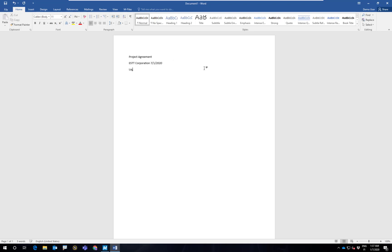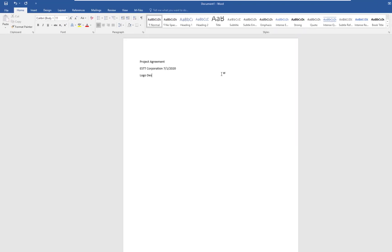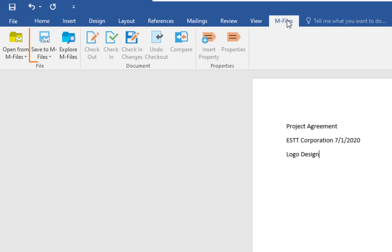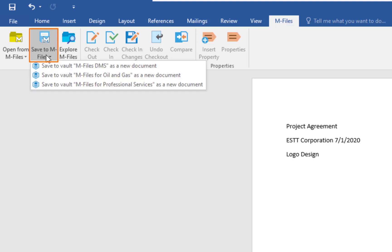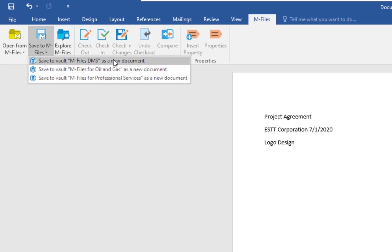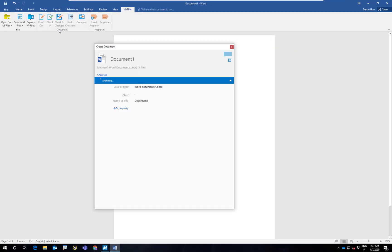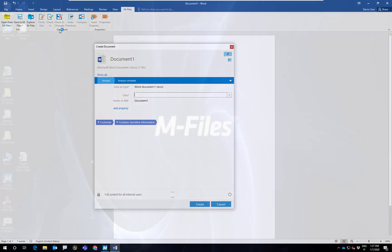Embedded M-Files functionality in the Microsoft Office suite makes saving your documents and everything else fast and easy, since you don't have to be looking for a path and folder for where to put the documents. Instead, you just choose the vault. From there, a metadata cart will open and you can fill out the relevant information.